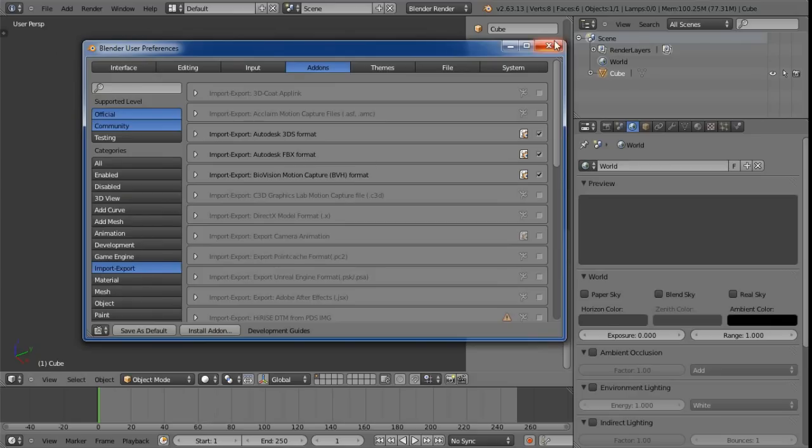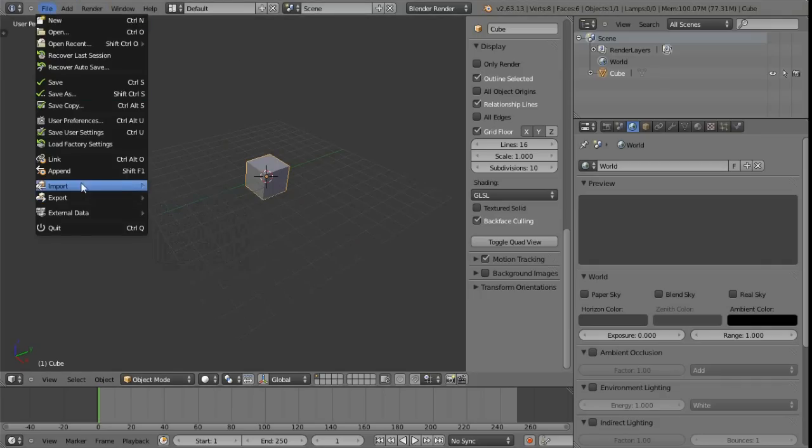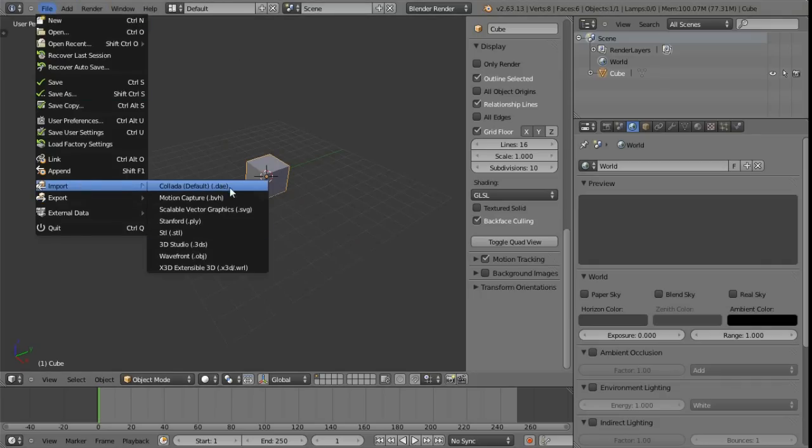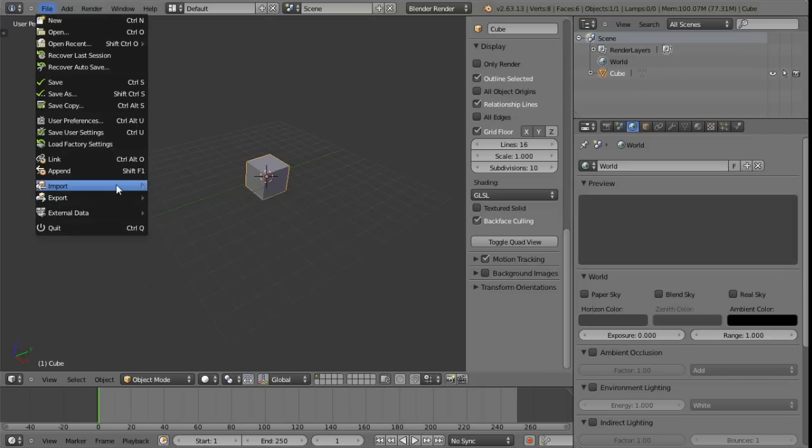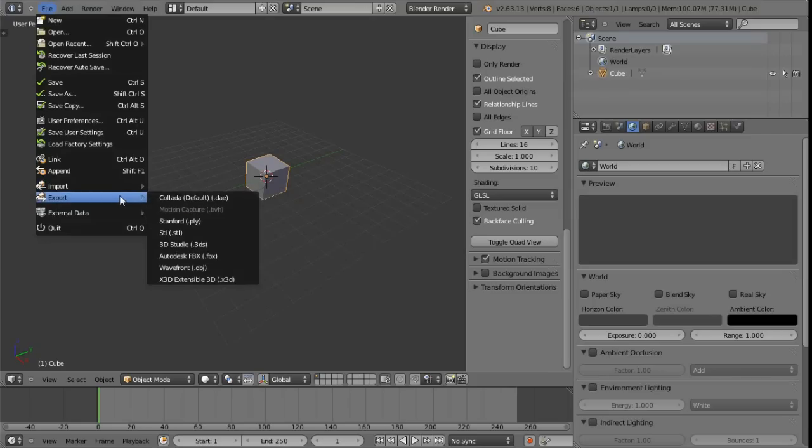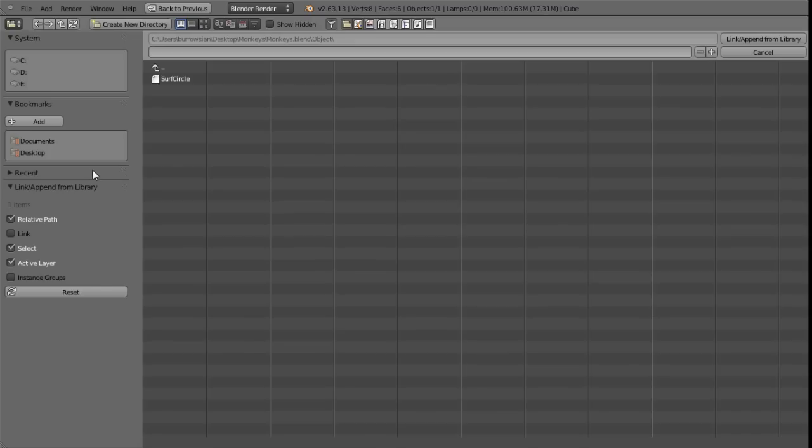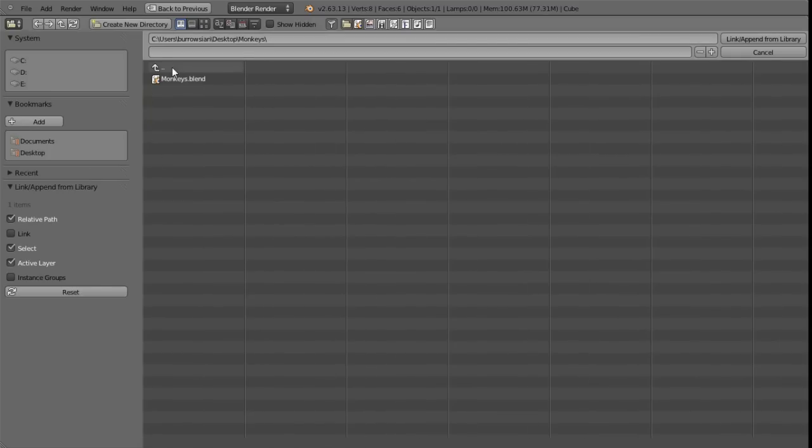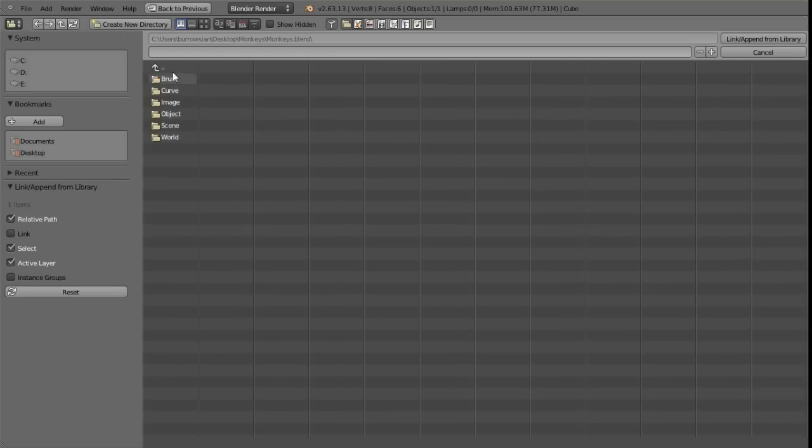Something to note about this import and export is that it isn't listing a blend file here. This is because we don't import and export from blend files. What we would do instead is append. So if I just click on append in this instance, I'm just going to go up a few folders here. We can see this monkeys.blend file here. As soon as I just click on this in Maya you'd probably just expect the whole thing to then be imported.